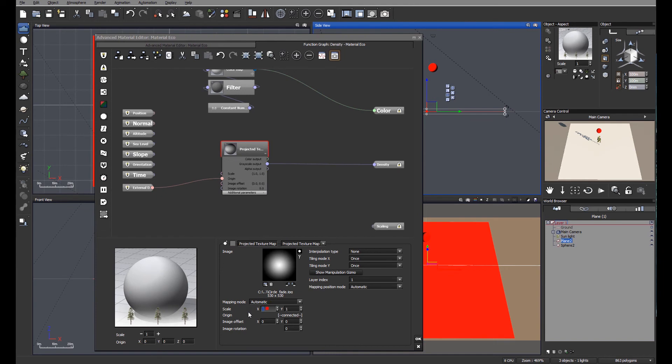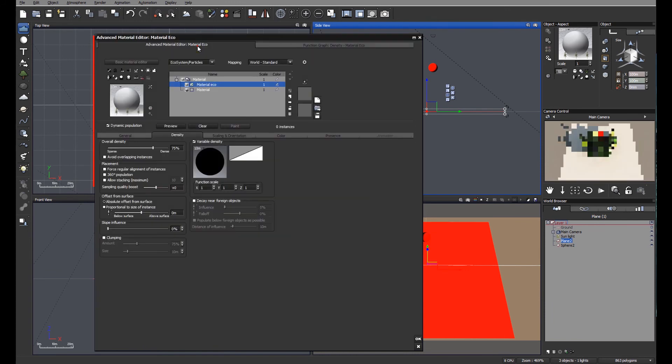So let's go ahead and change the size of this image. We're going to make it 30 times bigger. I know this because I've done this before. Let's go back to the material editor and let's do the preview.